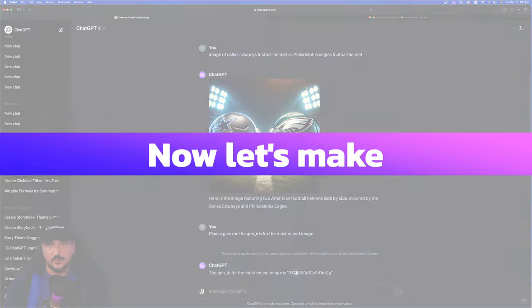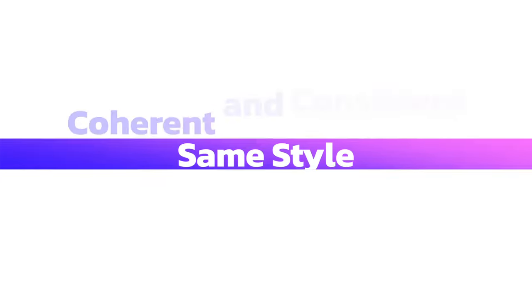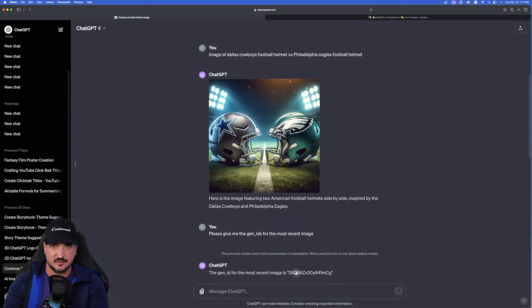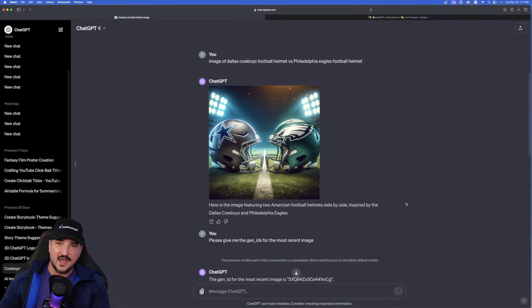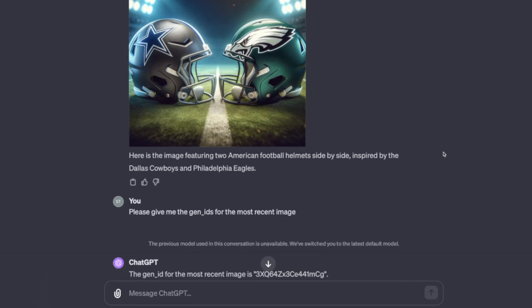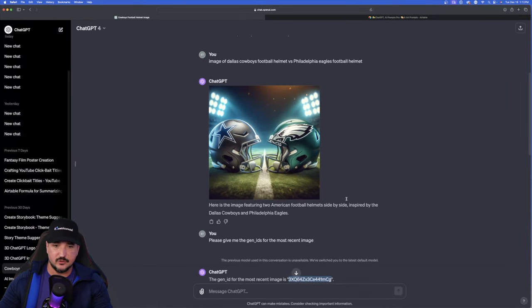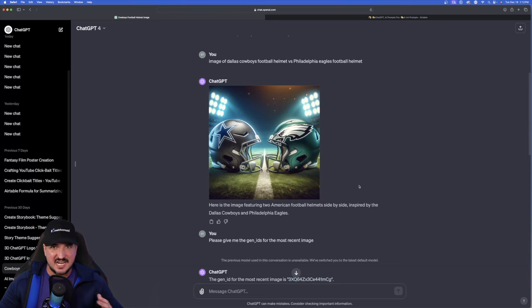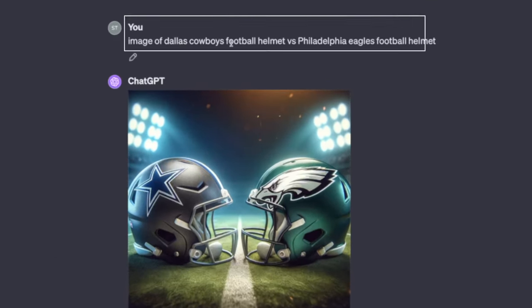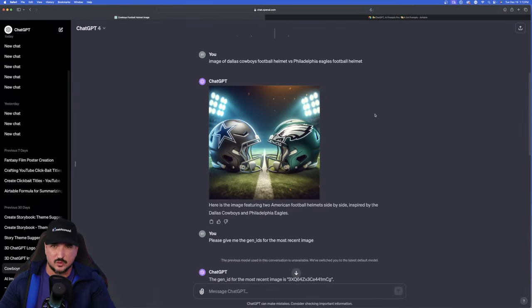So now in order to create a brand new image with the same style, coherency, and consistency across the board, you're now actually going to copy and paste this actual Gen ID that ChatGPT just provided to us. Once you have this copied, the next thing you want to do is you just now paste the same exact prompt you originally pasted. Replace the two teams with two other teams, but you'll now get the same exact sort of image.